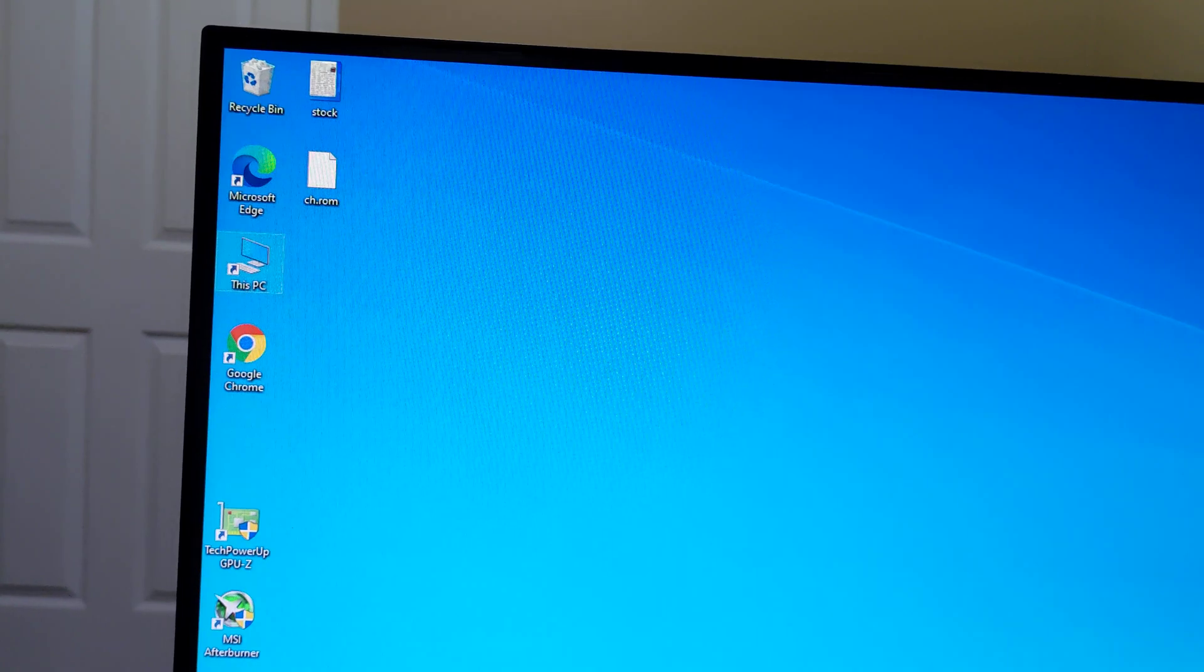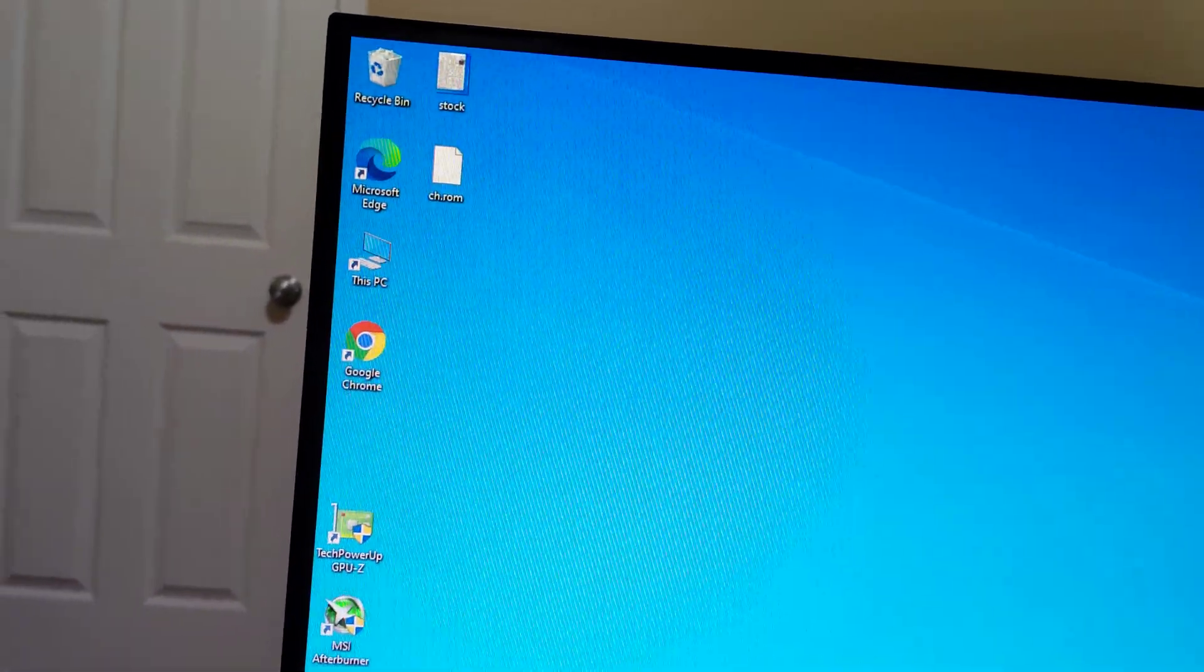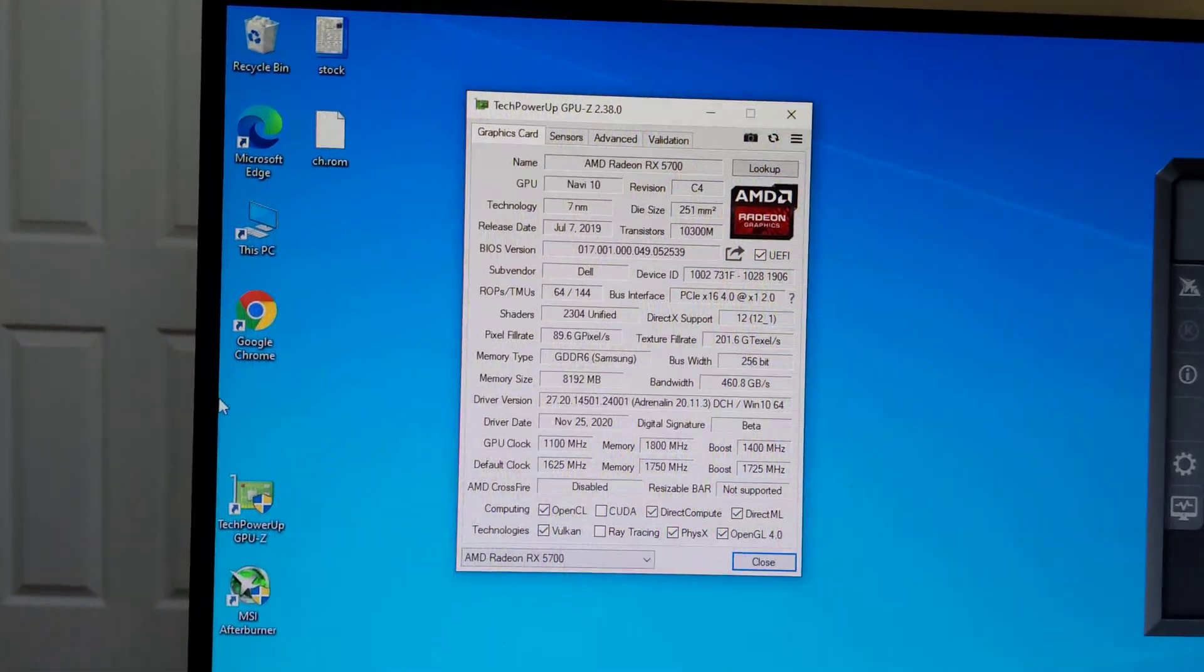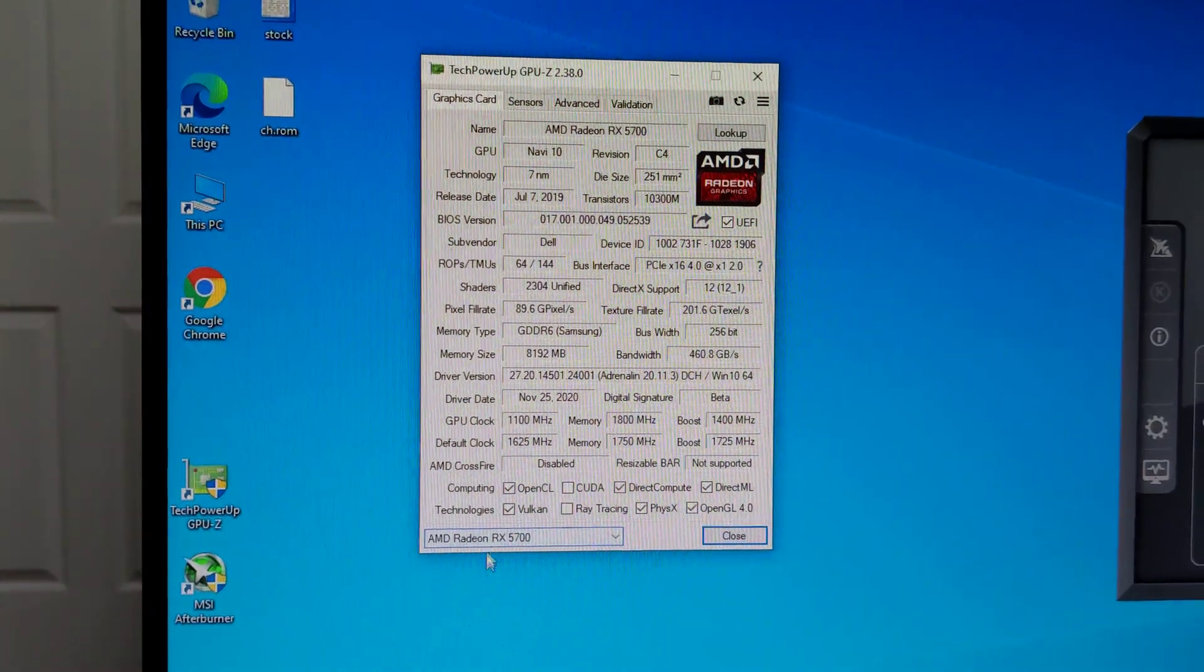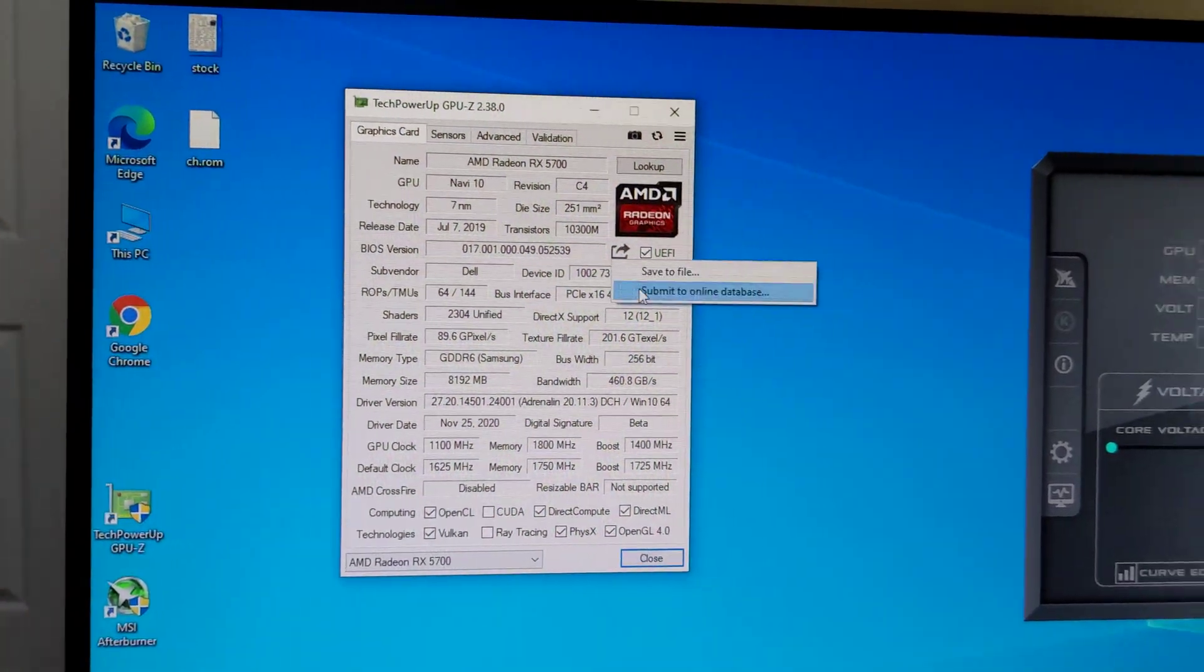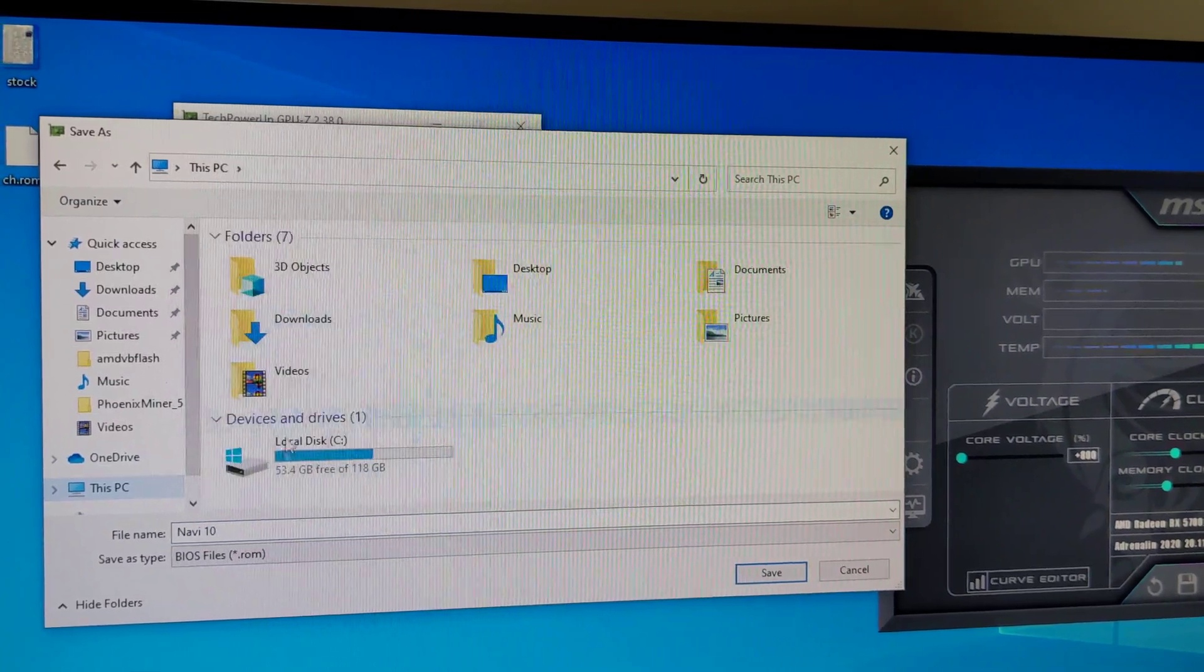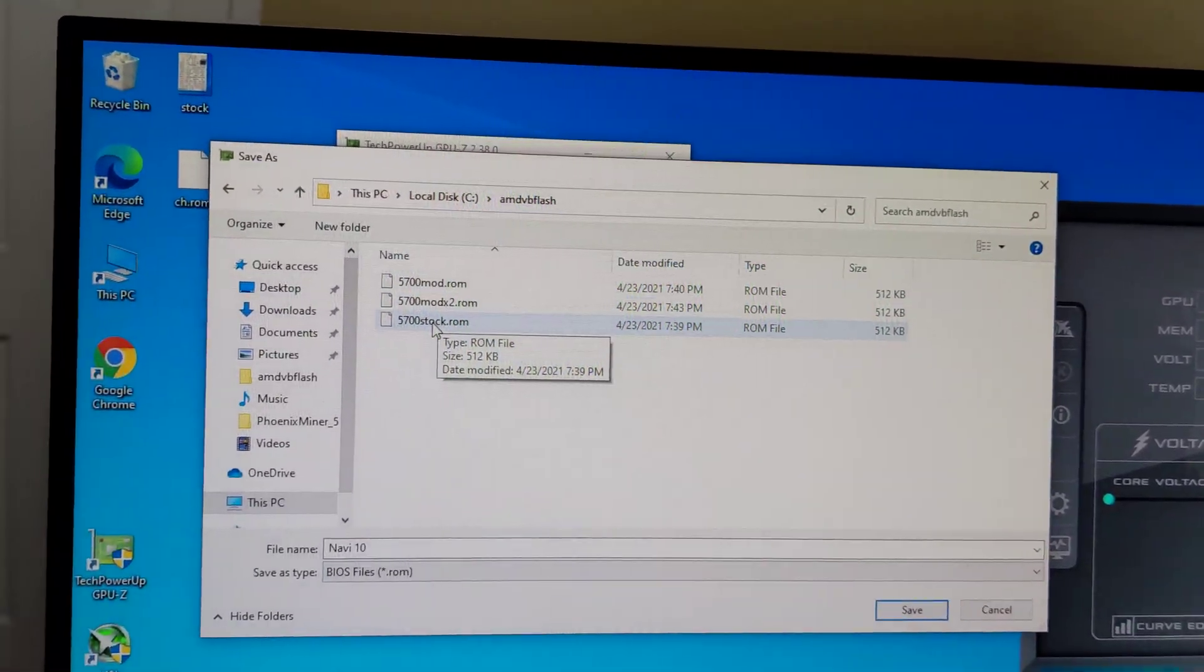Before doing the mod, you need first to back up the ROM, the BIOS I mean. This will be TechPowerUp App, you just have to download it. Once you have this open, you just have to select AMD and then click this one to save to file. You can save it here, whichever folder you want to use. For example, I save it as 5700stock.rom and then save.